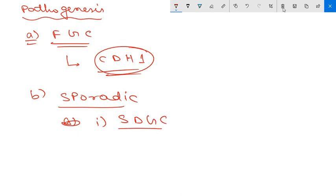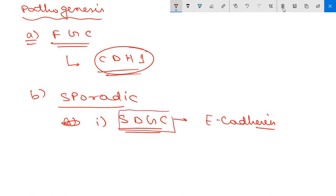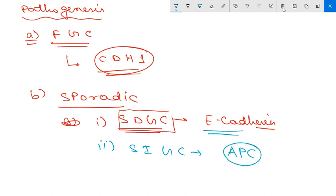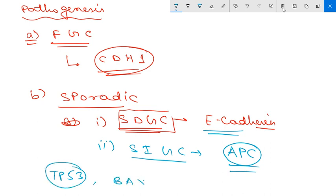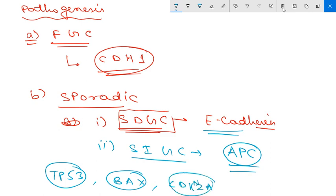Sporadic gastric cancer has two subtypes. Sporadic diffuse gastric cancer is due to loss of E-cadherin — that is the key step. Sporadic intestinal type gastric cancer involves mutation in the APC gene, which is part of the Wnt pathway, along with mutations in TP53, loss-of-function mutation in the BAX gene, and CDKN2A.